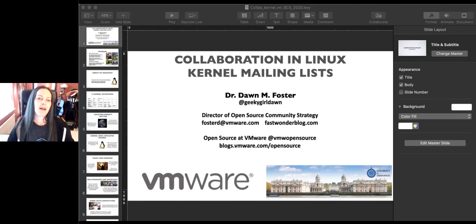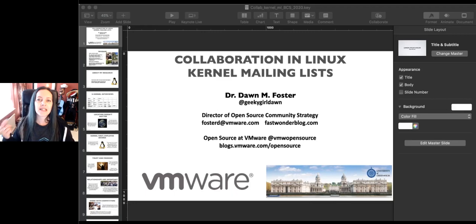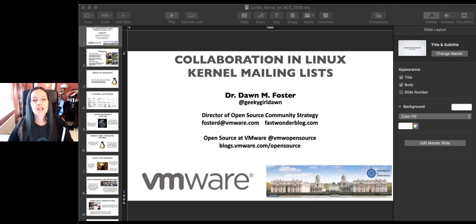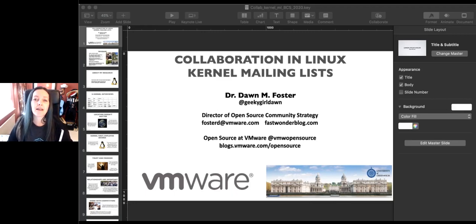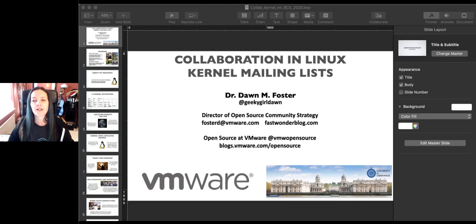Welcome to my talk about collaboration in kernel mailing lists. I have posted this on my website, so if you go to Fast Wonder Blog and click the speaking link, you can get the slides, so no worries about taking notes. There's also going to be a video posted afterwards.